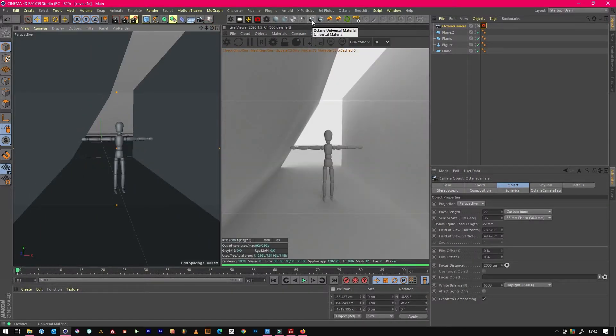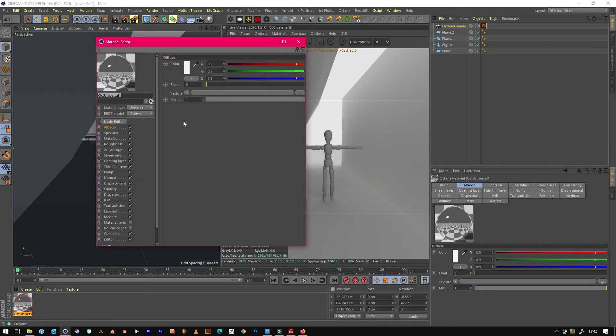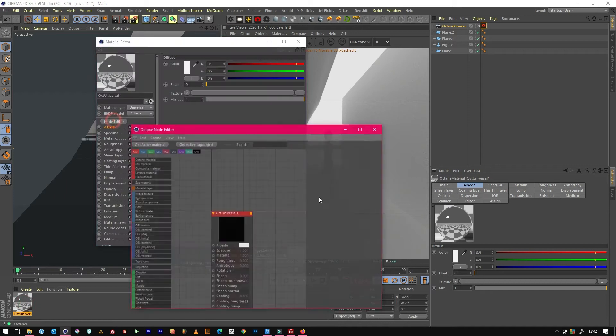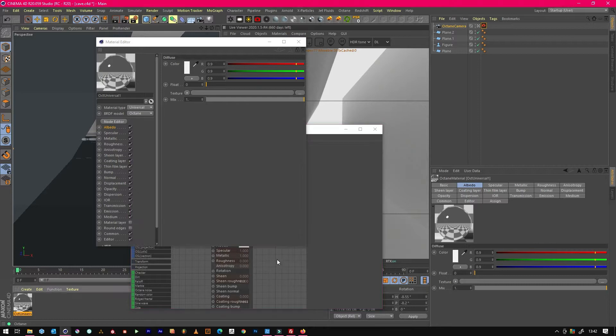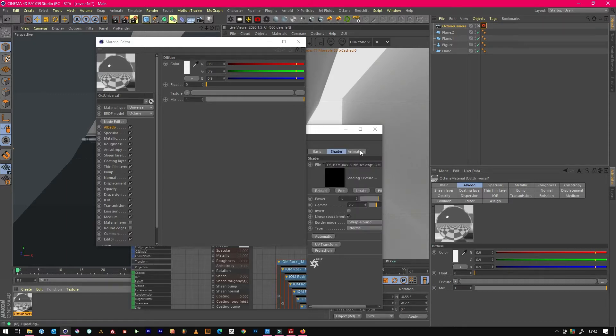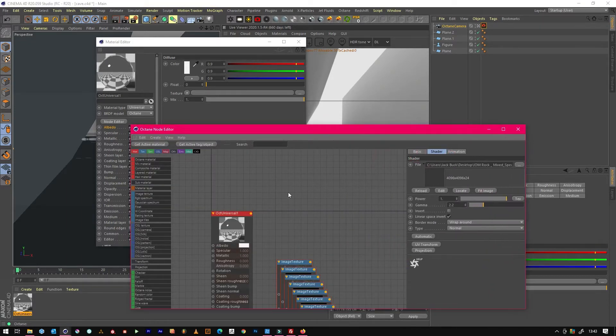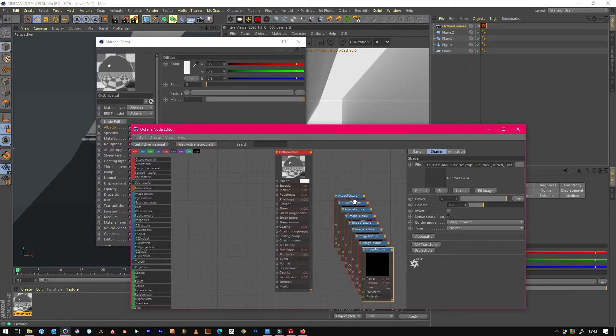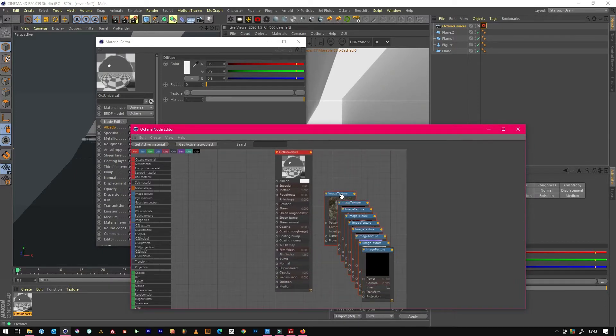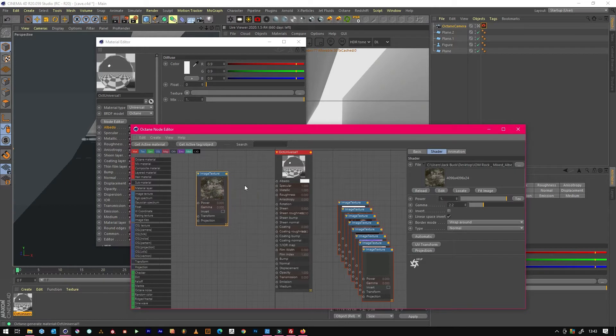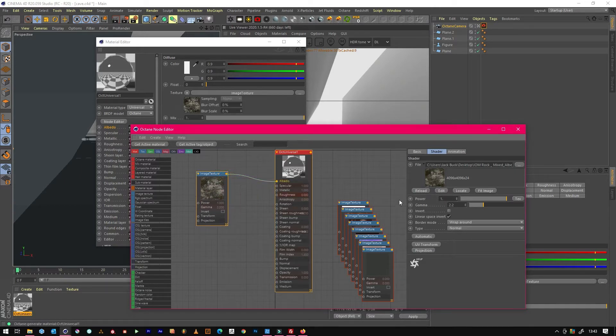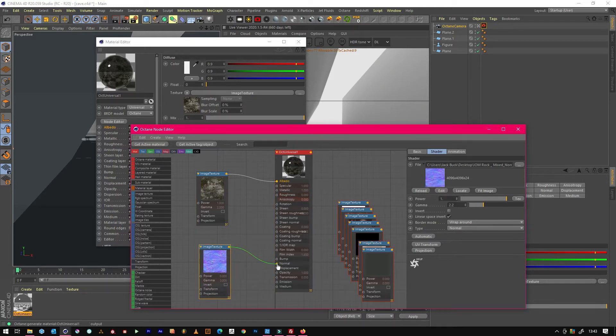What we want to do is create a universal material, open it up, open the node editor, and just drop these into the node editor. So here we are, we've got the map so we'll whack that in there.